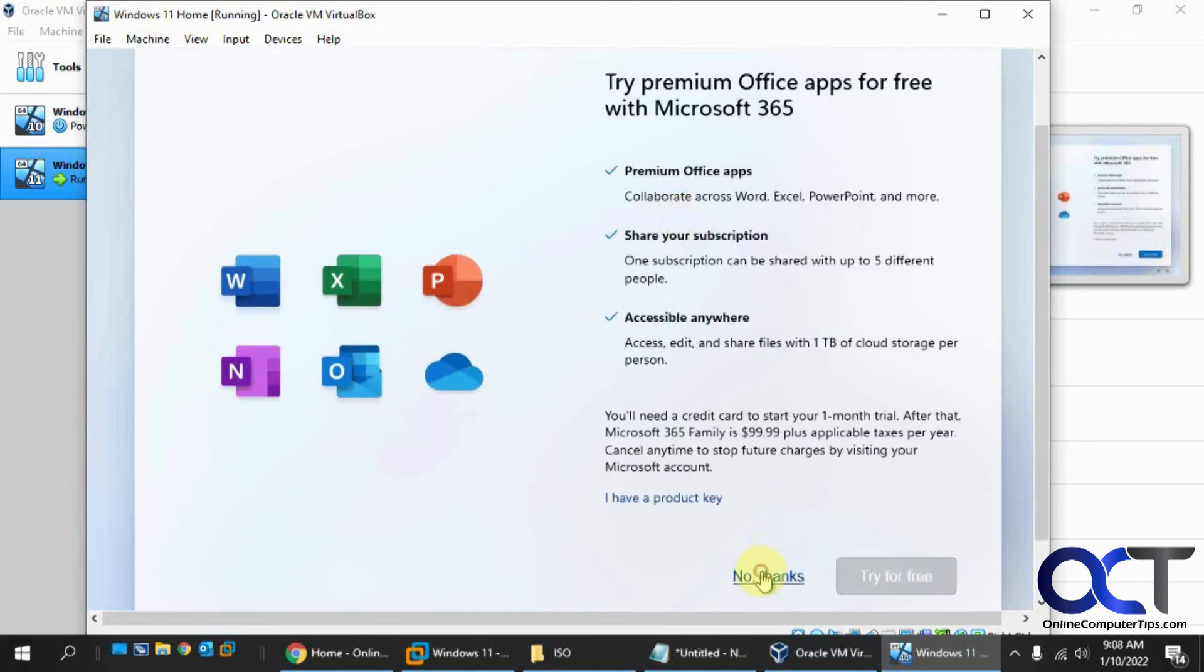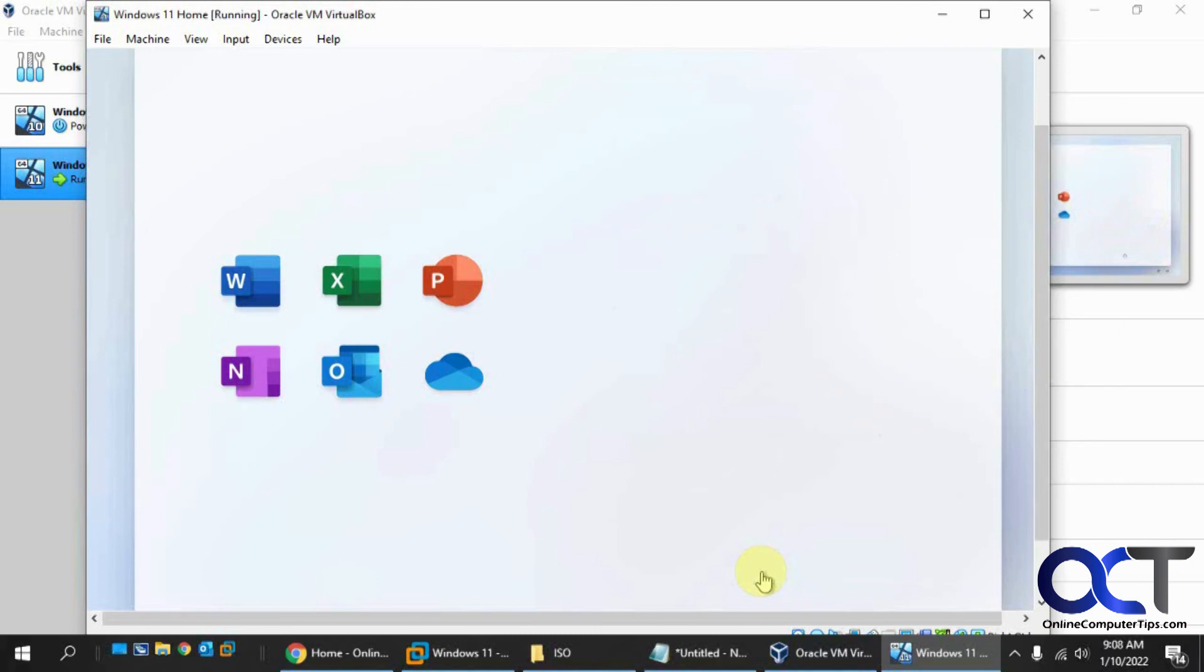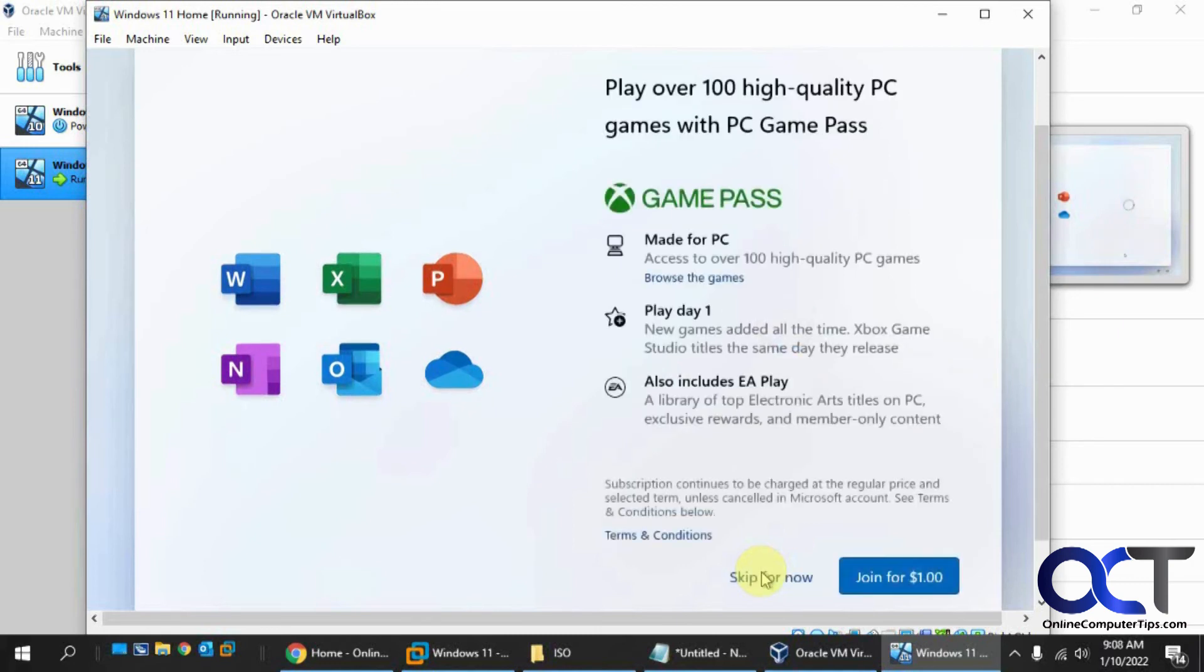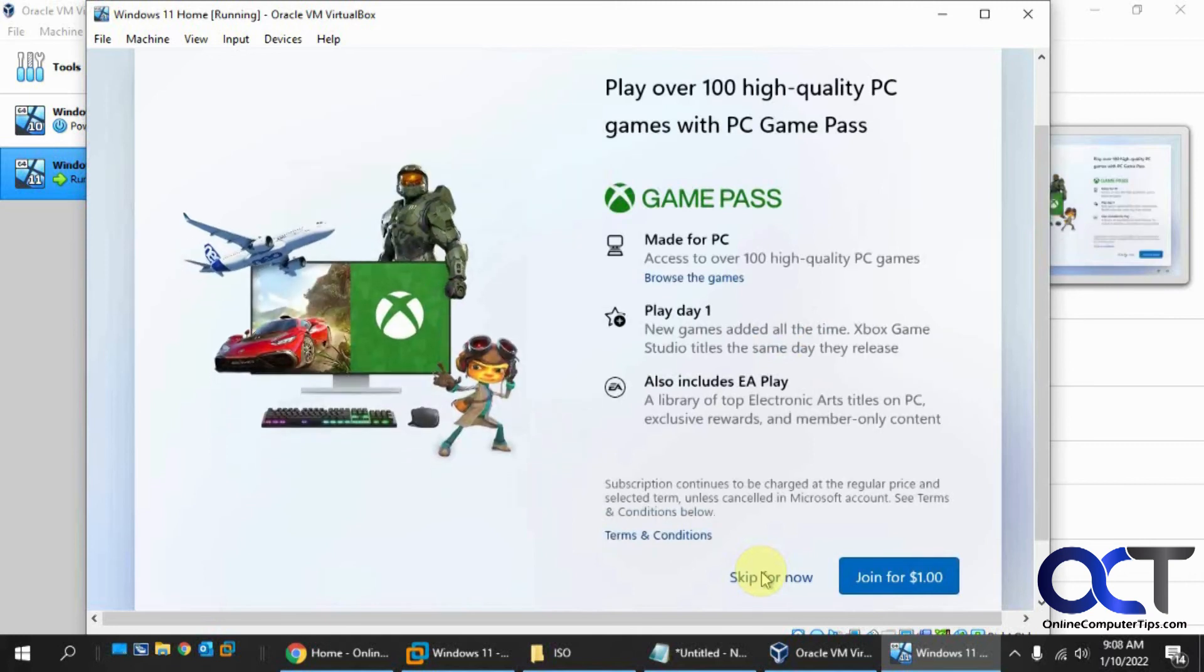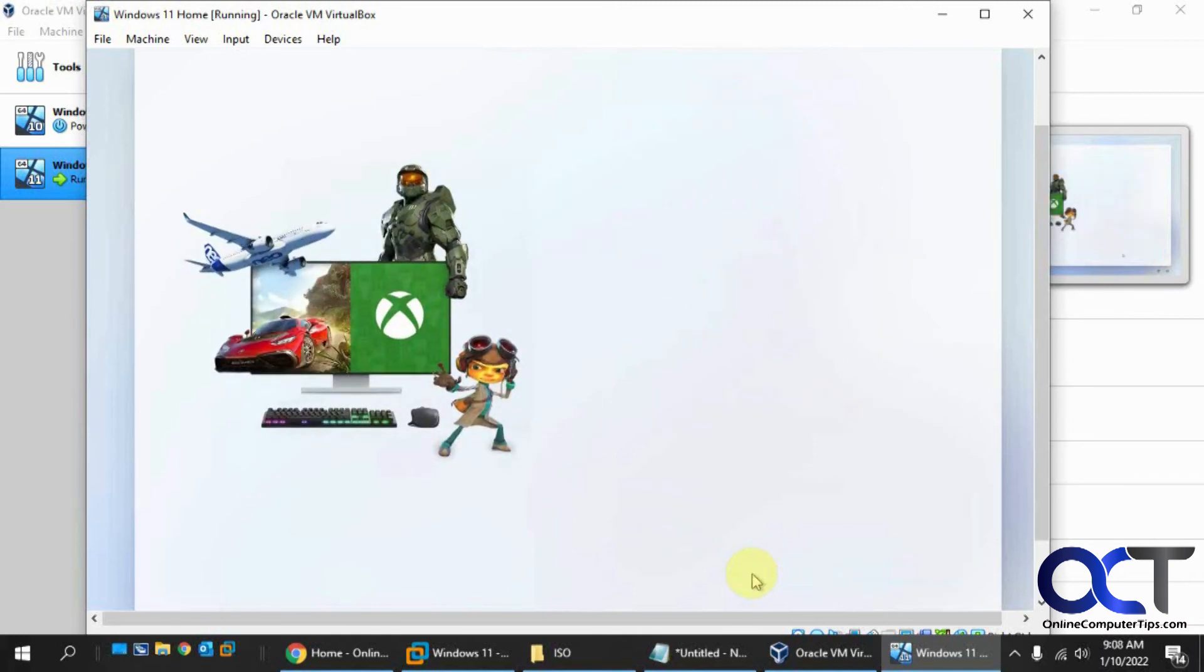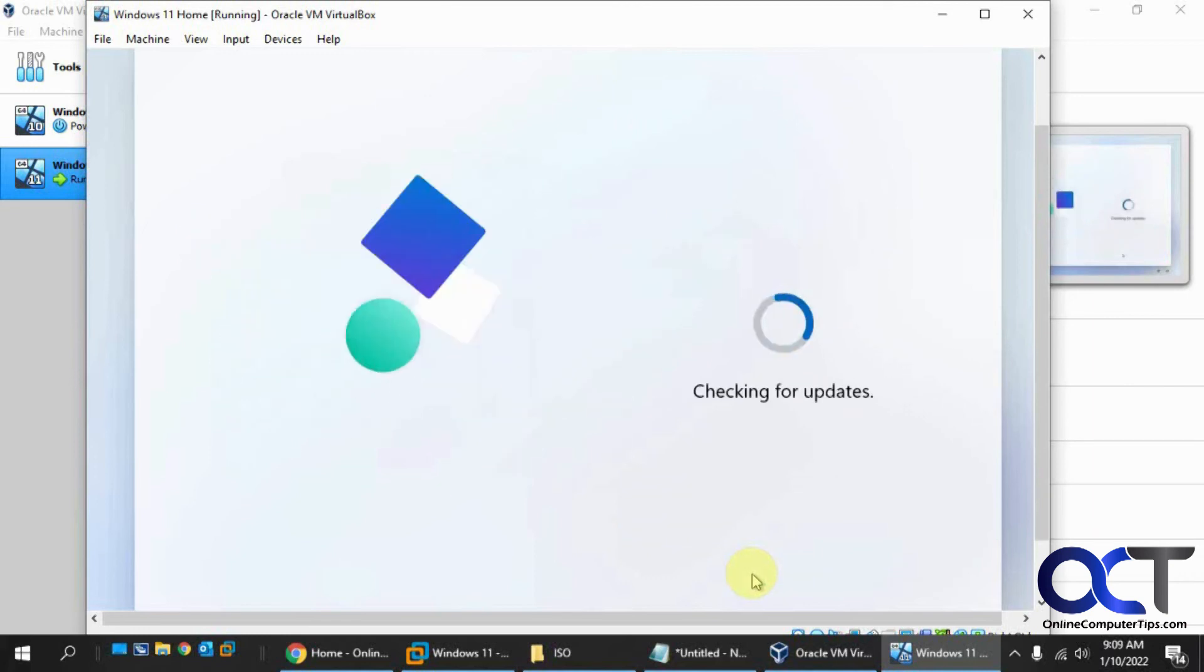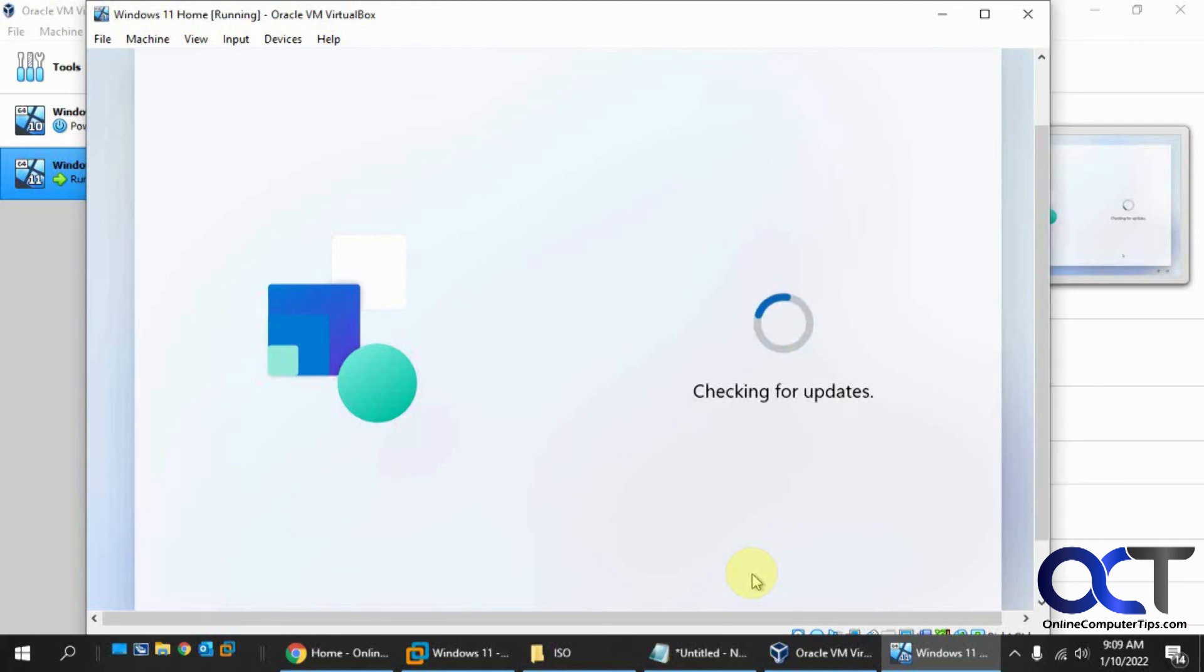This is kind of an optional thing, what you're going to use your computer for. You could do this if you want, but I'm just going to skip it for the sake of time. Now we've got OneDrive. If you don't want to use OneDrive to back up your files to have it sync, you could click only save files to this PC, which is what I'm going to do. We don't want to try Office. We don't need this Game Pass. It's like every time they update this installation, there's more and more stuff they're trying to get you to buy or sign up for. It's turning into one big advertisement.